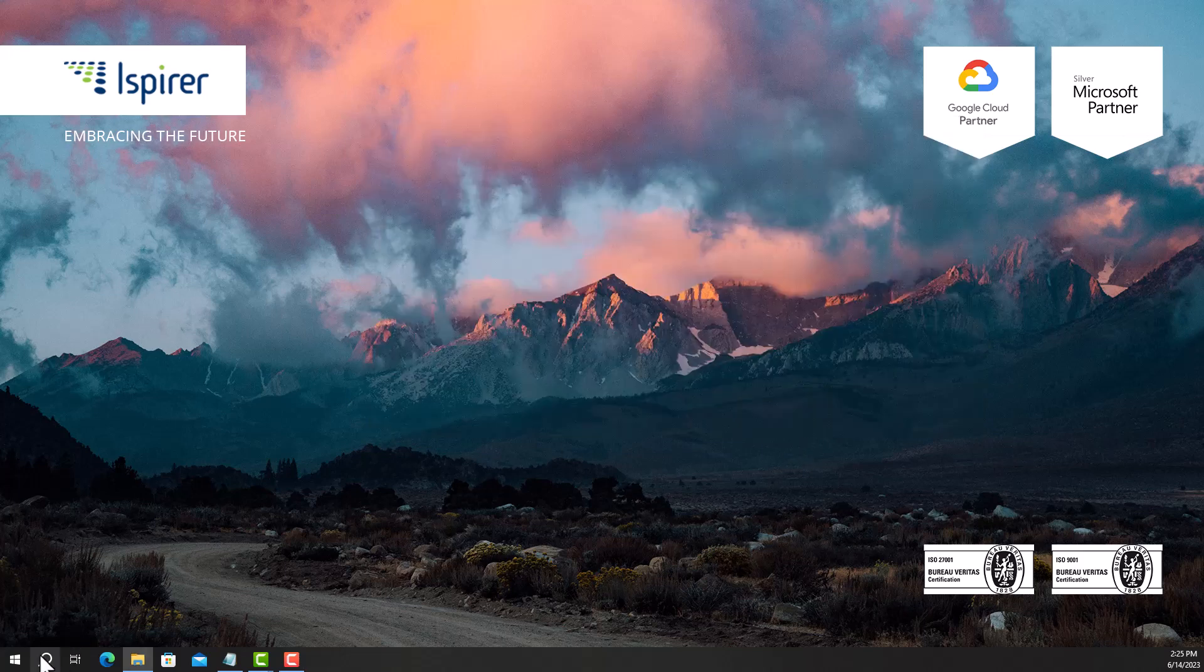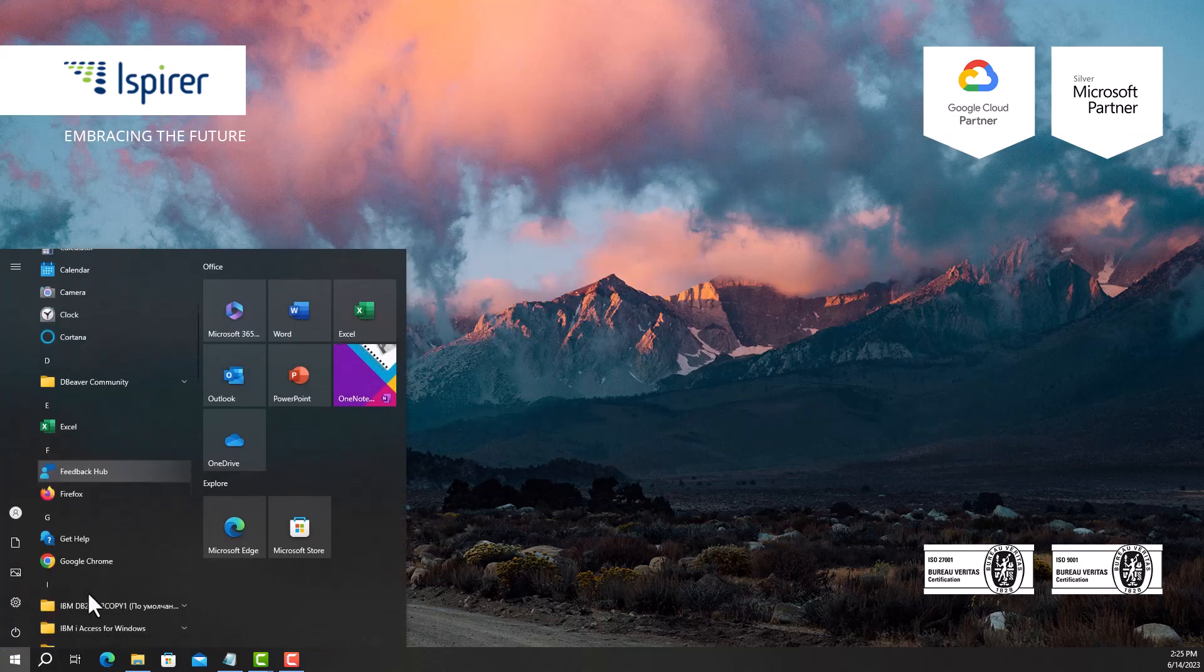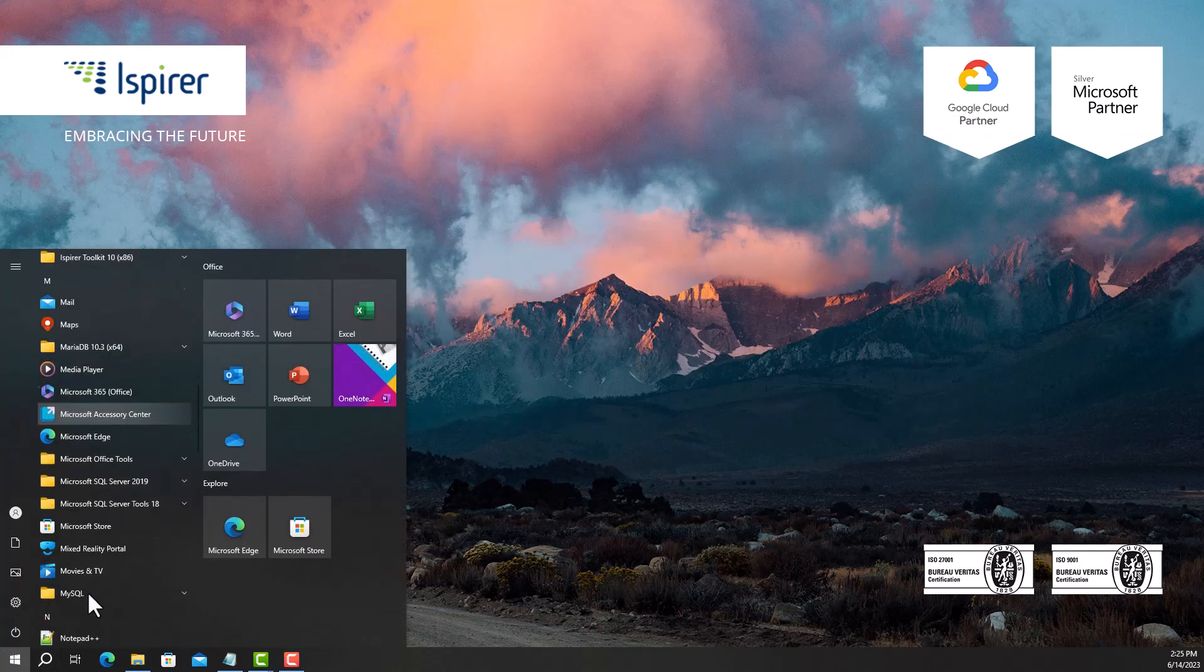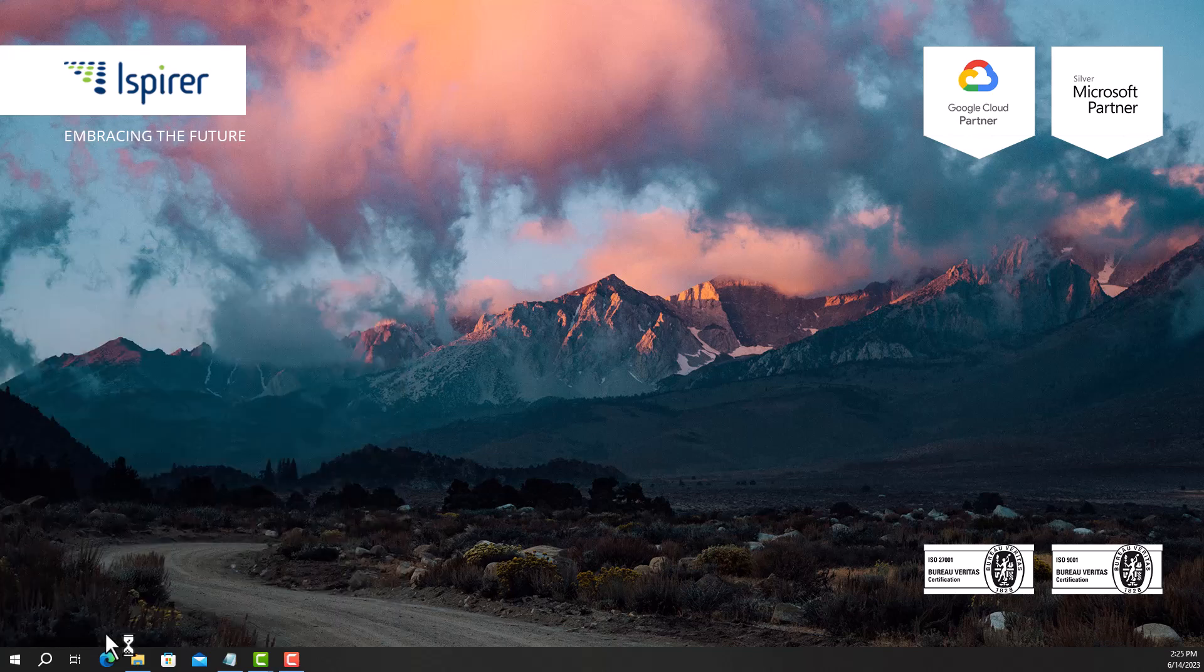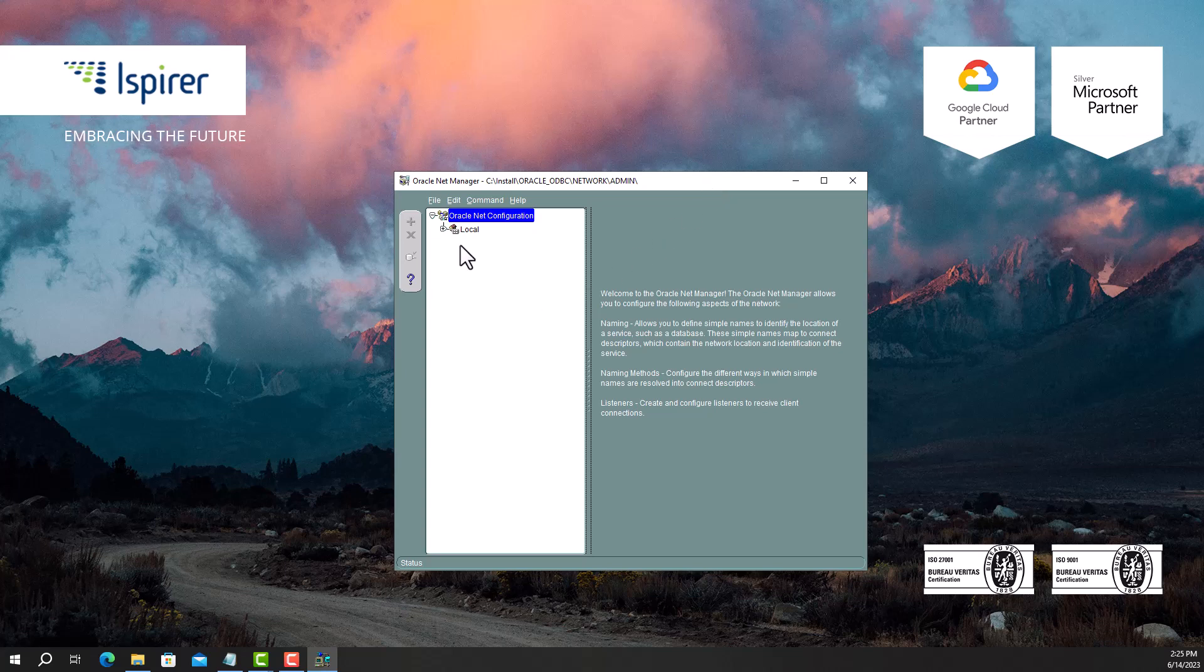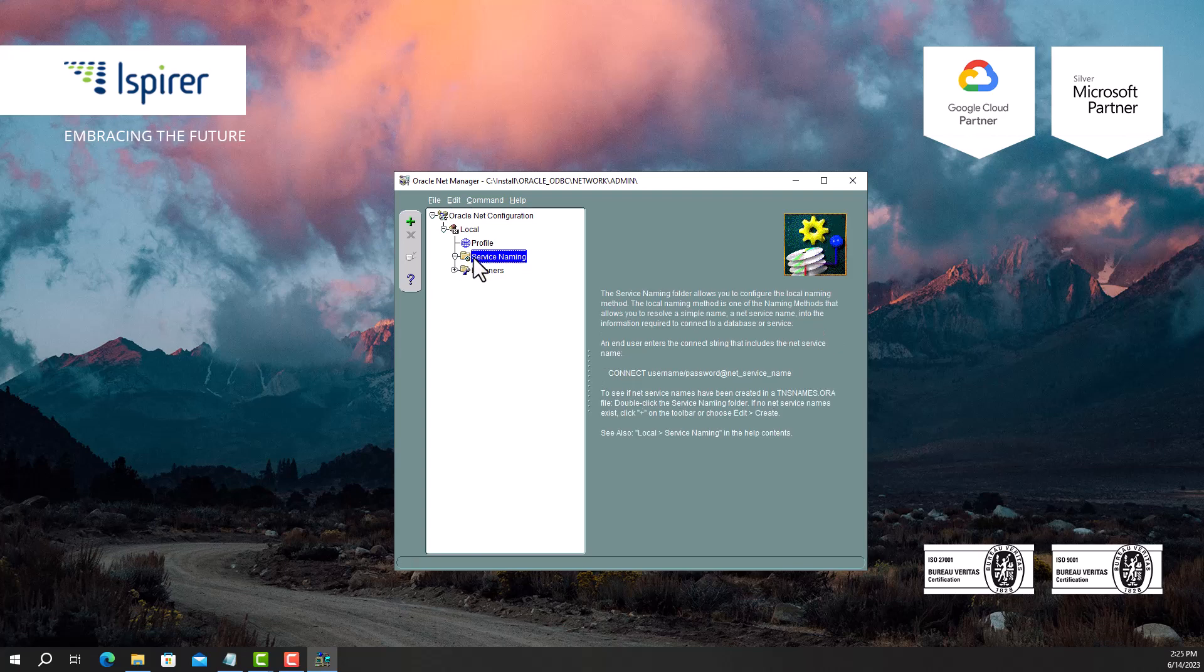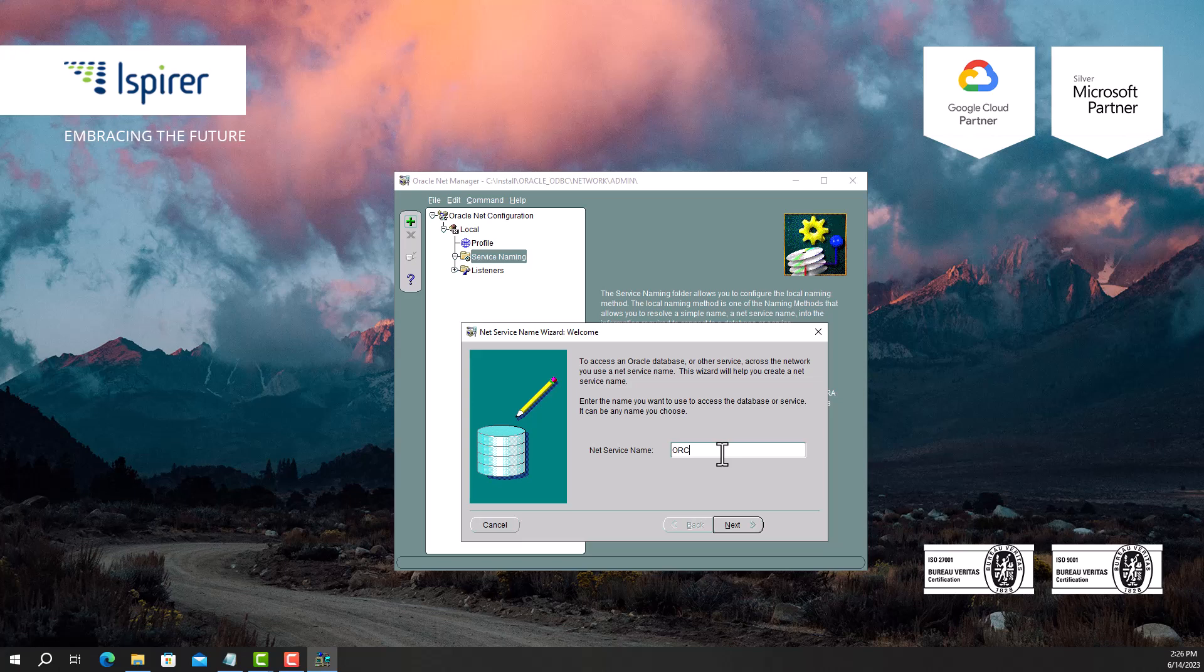Next, we need to create a TNS service name. Open Oracle Net Manager. Select the Service Naming item and click the plus icon to add a net service name. In the wizard that opens, enter the name for the new TNS service name.